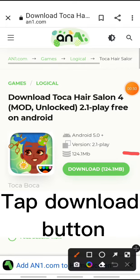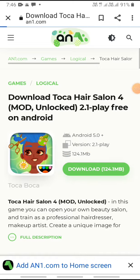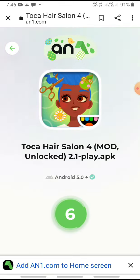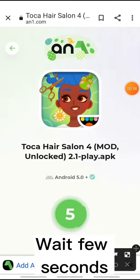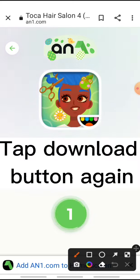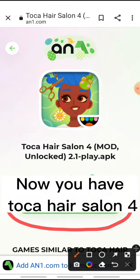Tap the Download button. Wait a few seconds. Tap the Download button again. Now you have Toka Hair Salon 4.